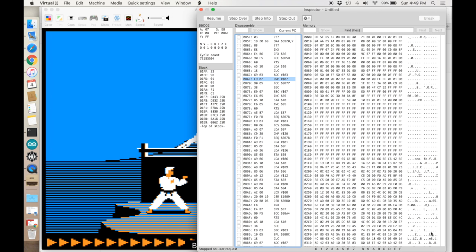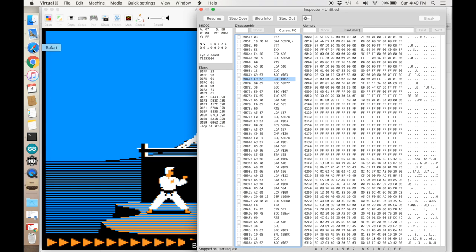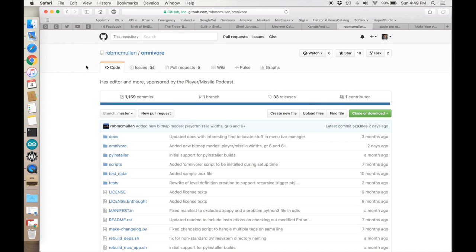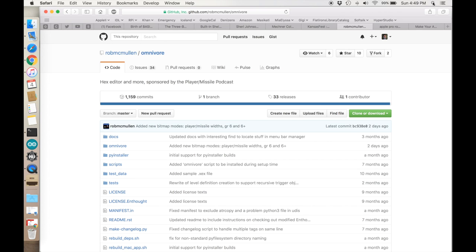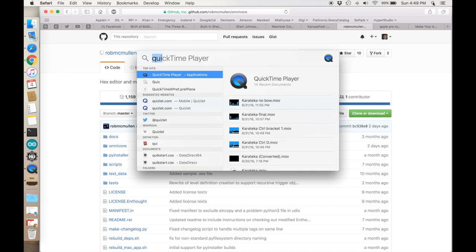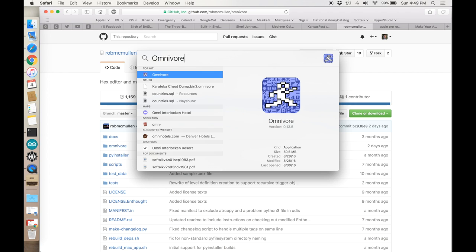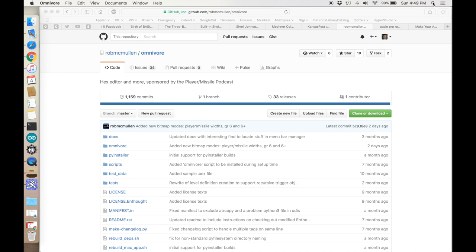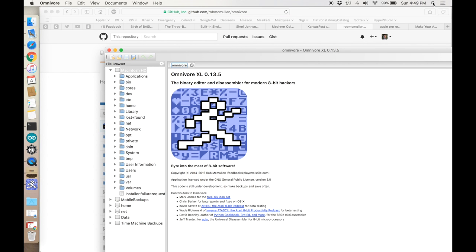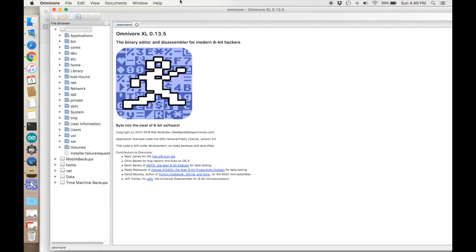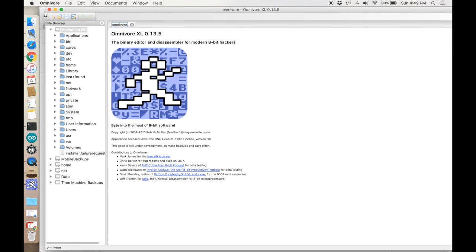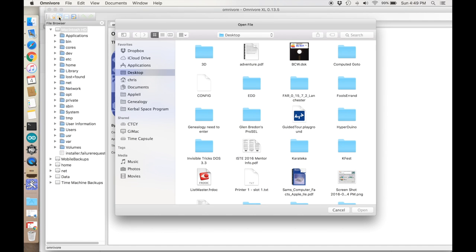We're going to switch gears and use a program called Omnivore. This was written by Rob McMullen and a couple other people at the Player Missile Podcast. This is a great editor available for both Windows and Mac. It lets you load up Atari and Apple 6502 disk images or raw binary dumps and then analyze them and look at the code. Let's open up our file that we've just written out.